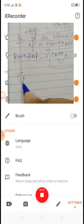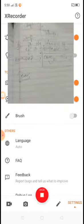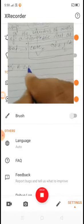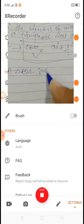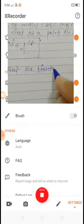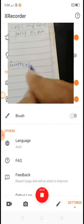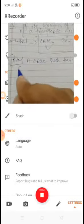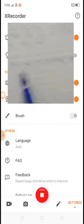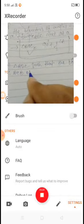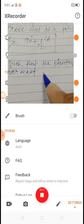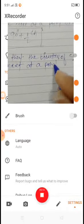Let's see. First of all we write: Given — a triangle ABC such that the bisectors of angle ABC and angle ACB meet at a point O.